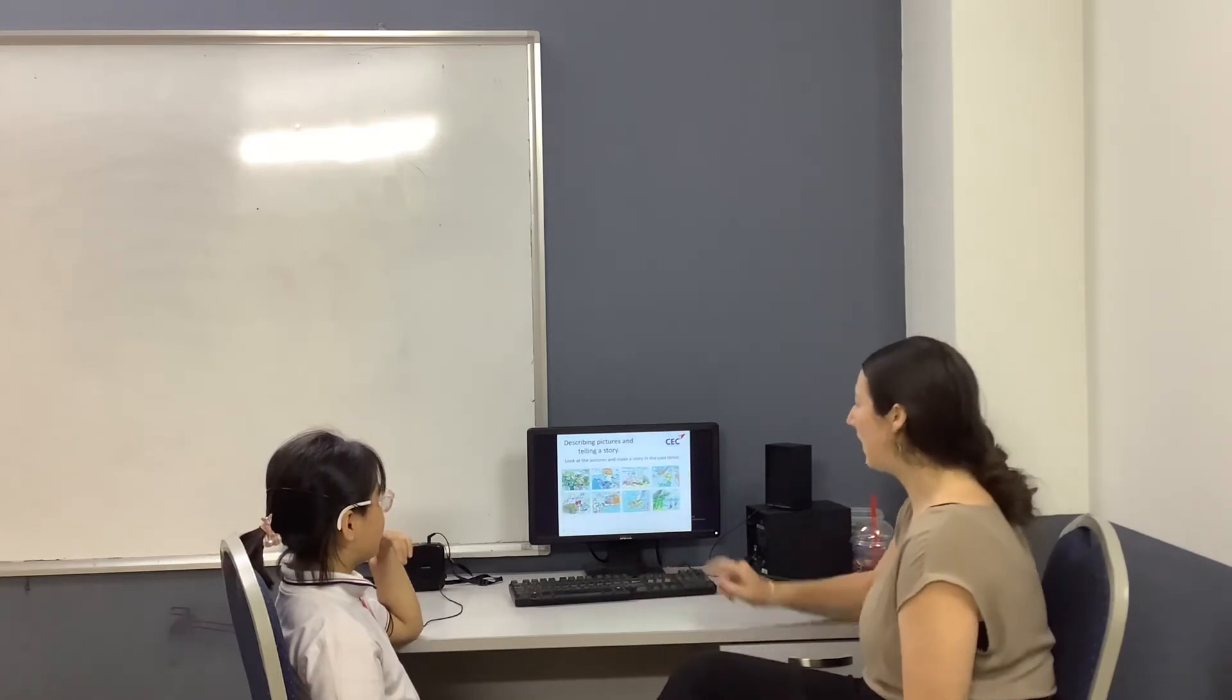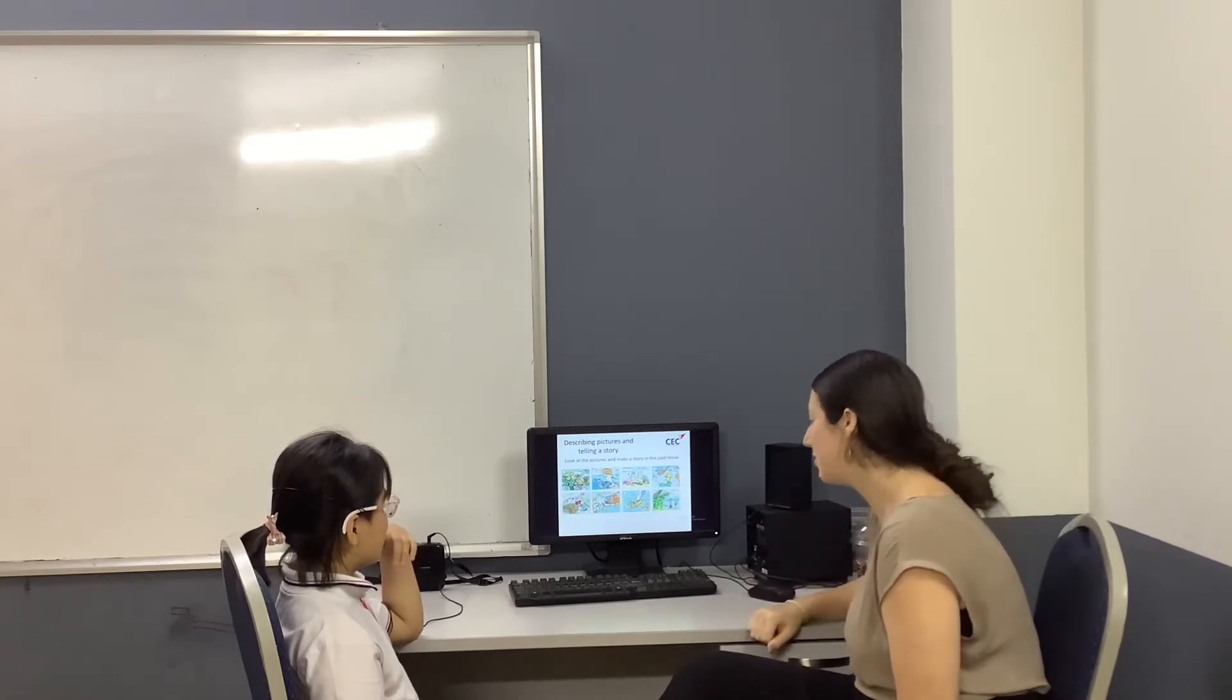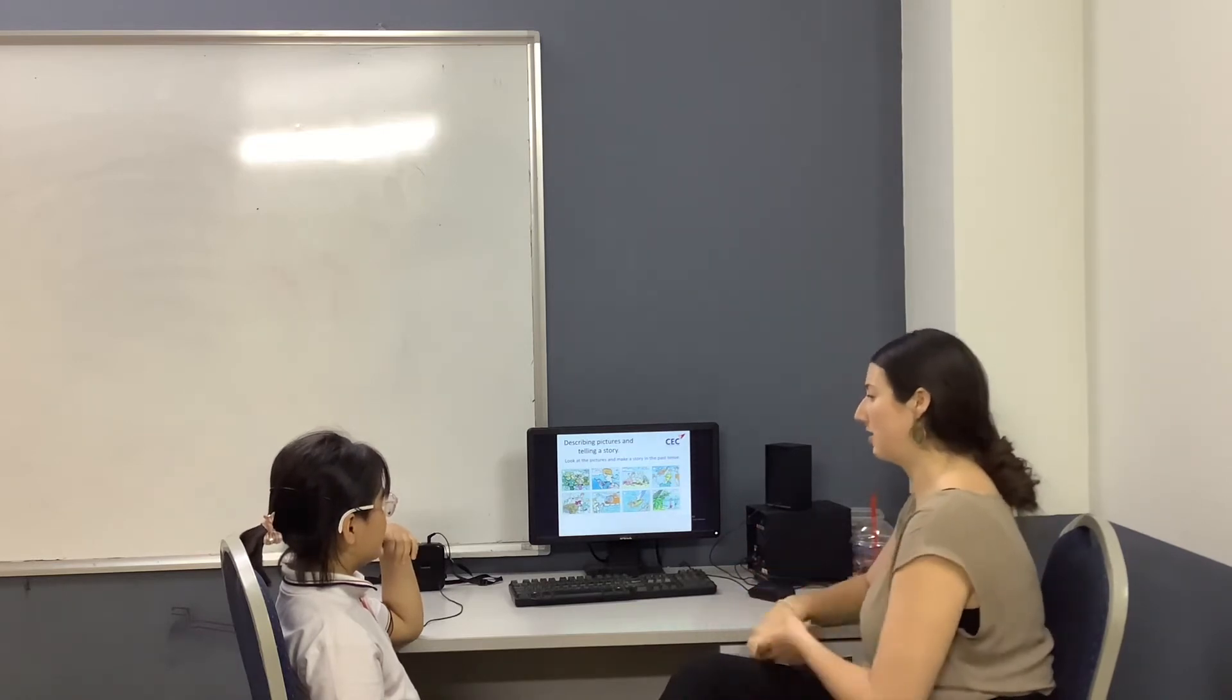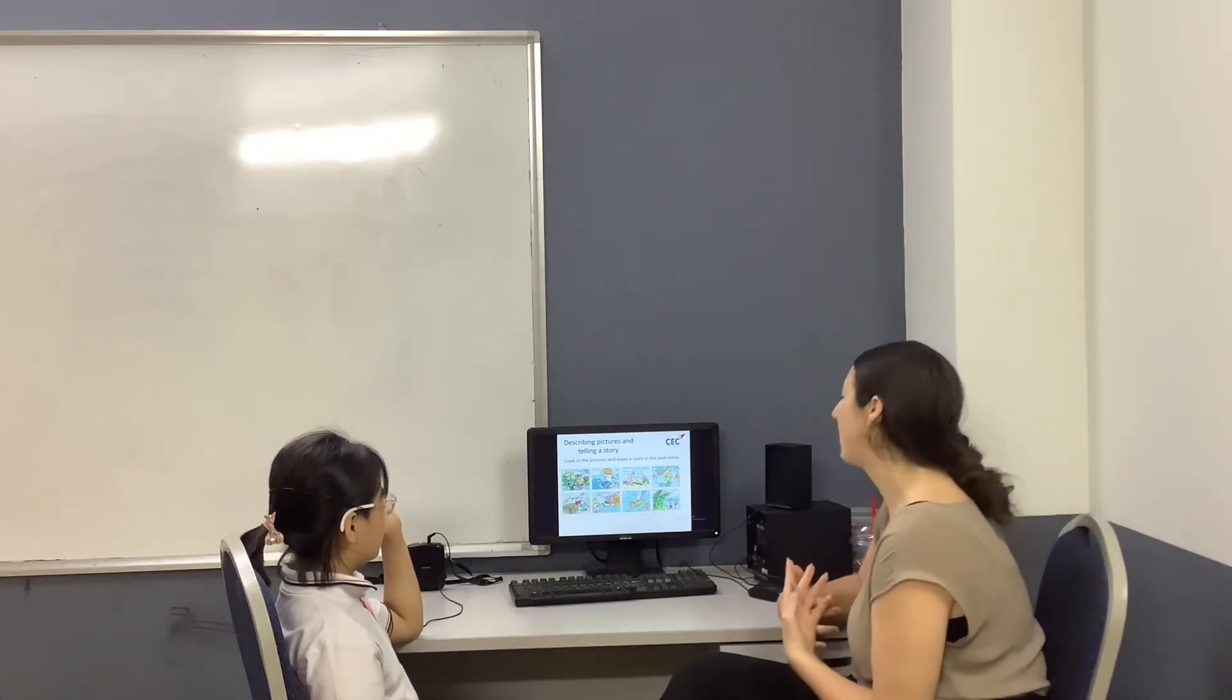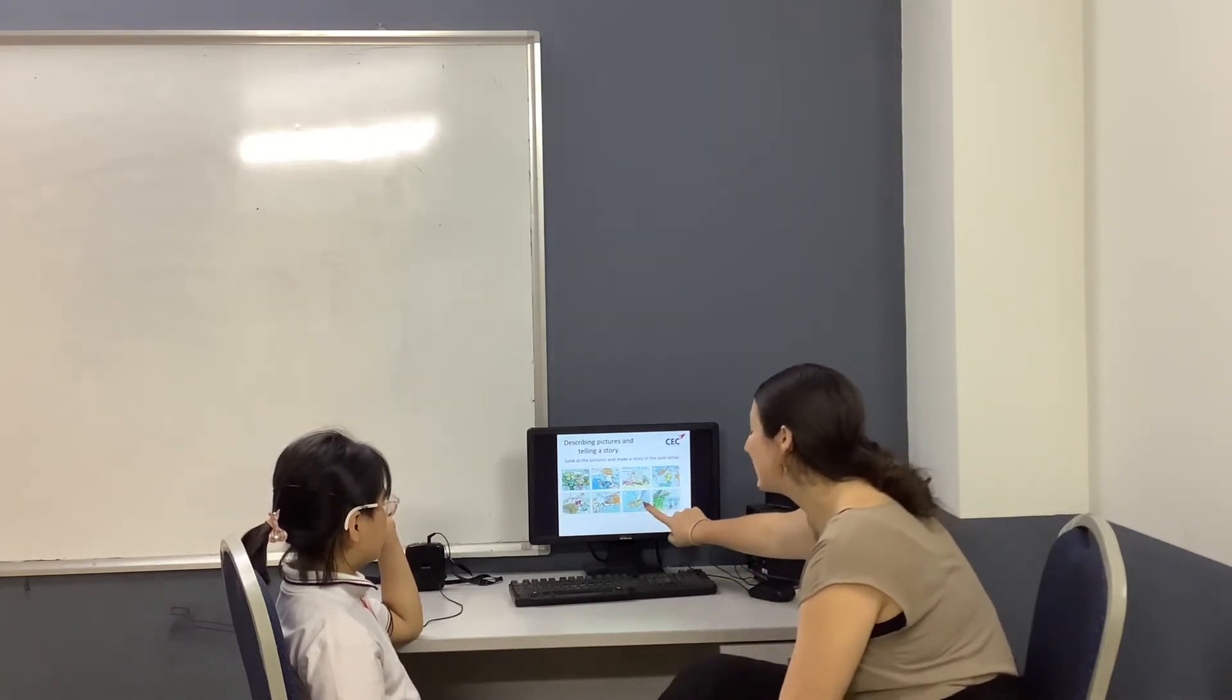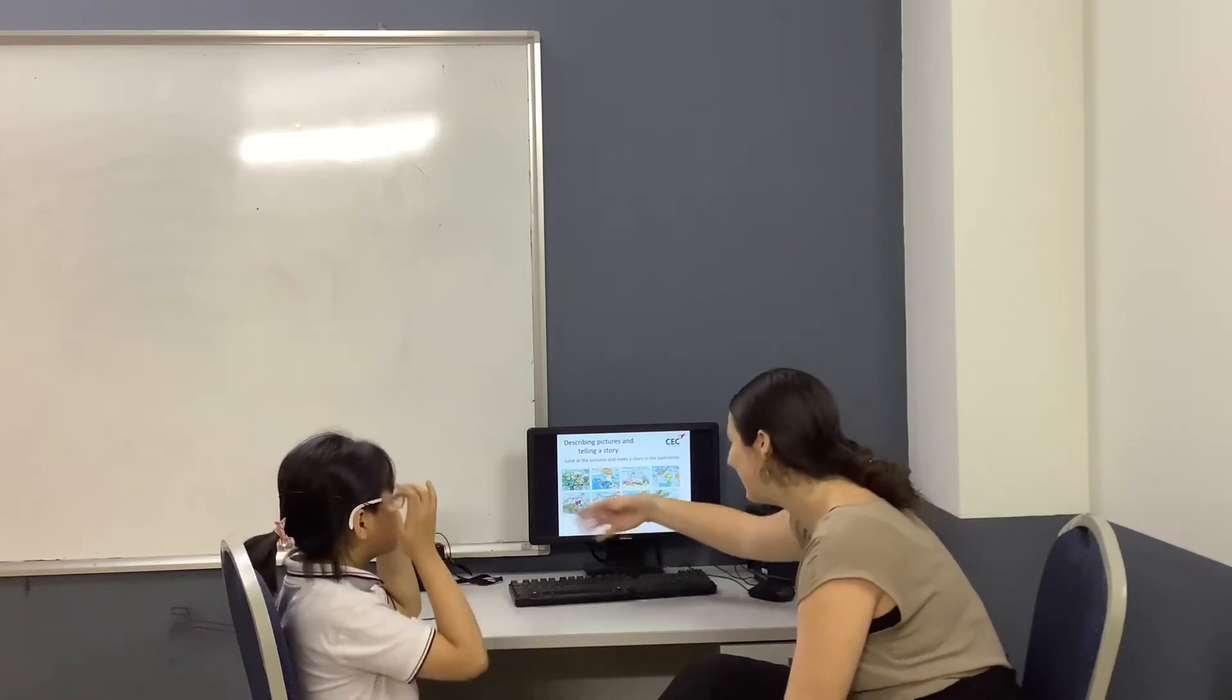We have a story from our textbook. It is not in the correct order. We're going to tell the story in the past tense. Try to use sequencing words like first, then, next, finally. I'll start. One day, a boy and a girl were sailing in the sea. What happens next?